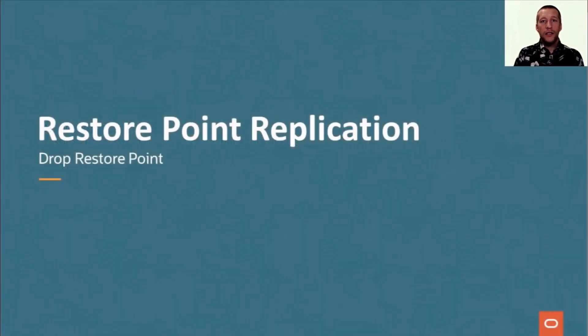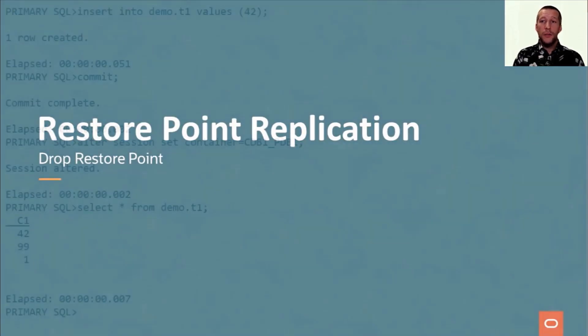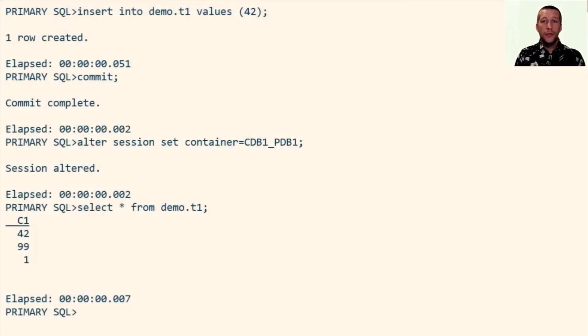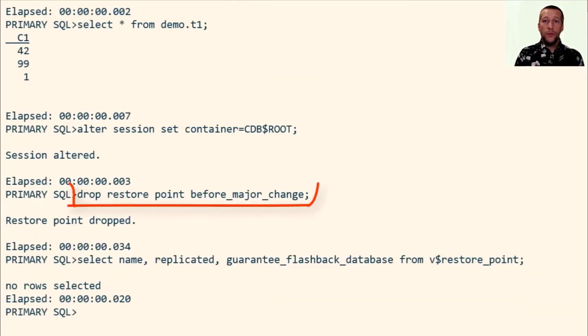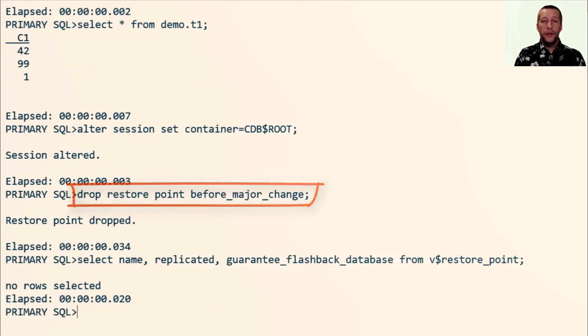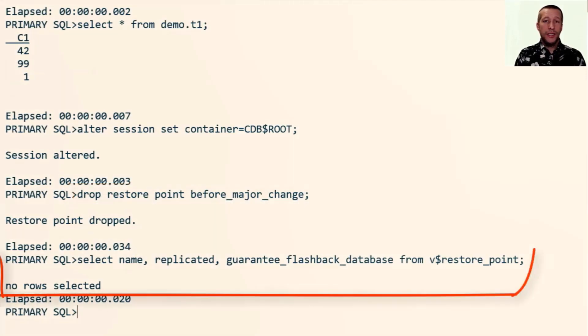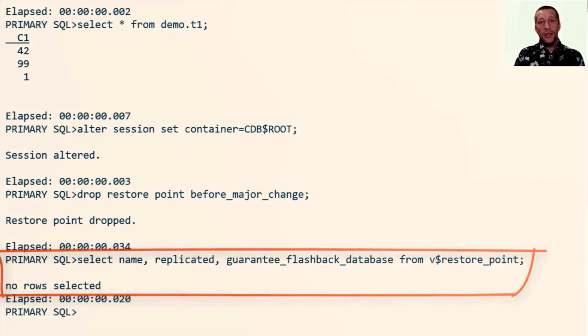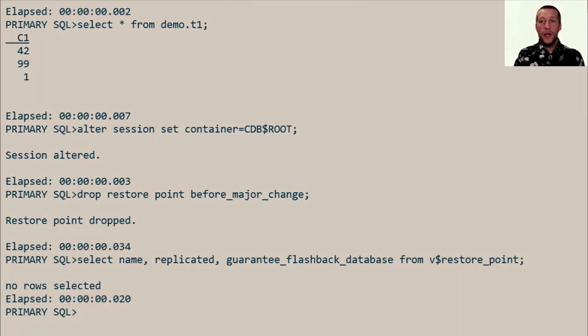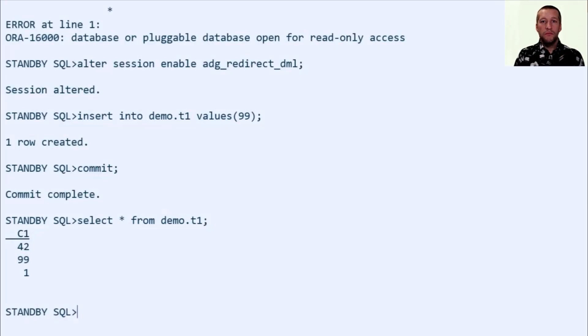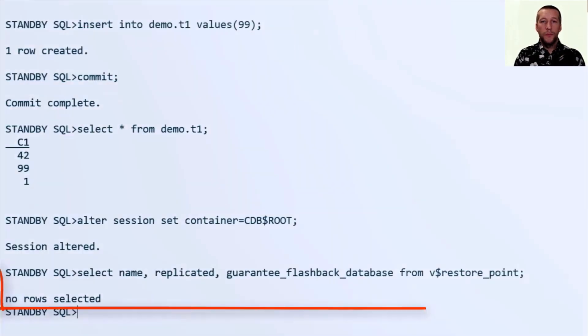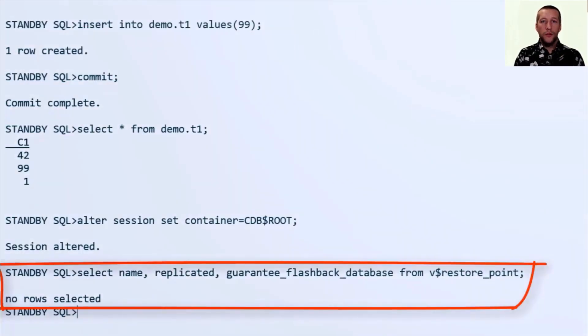And finally, let's see that drop restore point command now also propagates to the standby database. So on the primary, I drop my restore point, it no longer exists. And as expected on the standby database, there is no restore point as well.